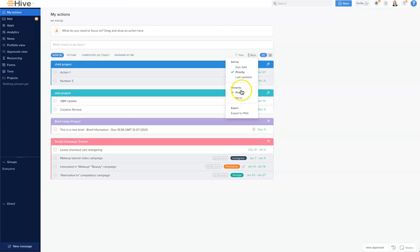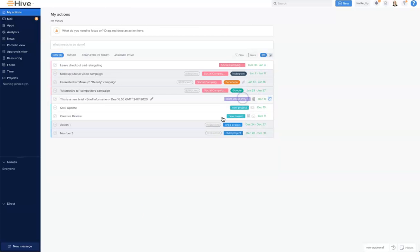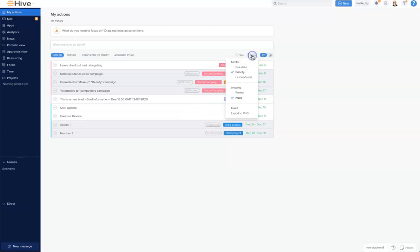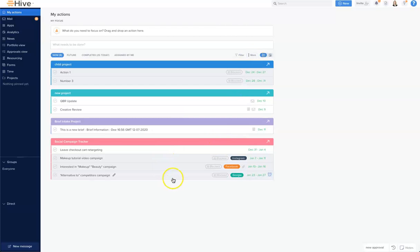One common thing people do is click 'none' in group, and they'll see a straight list of all of the action cards together. If you'd like to reset that and group by project, just click here and it will list your projects.